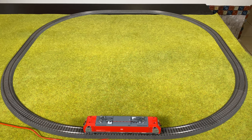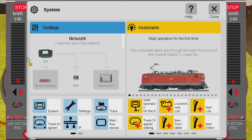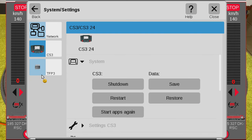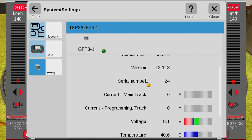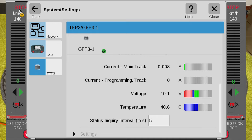Now let's look at the power consumption of the locomotive on the track, same as we did with the MS2. We go into System, and since we were already in the settings it jumps directly there. Remember if it wasn't here, hit Back, see the system page with all settings, hit System, then go down to TFP3, click TFP3, and scroll down until we find the values. Right now my Central Station 3 is in stop mode, and the power consumption is zero.